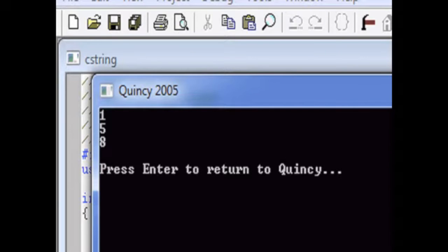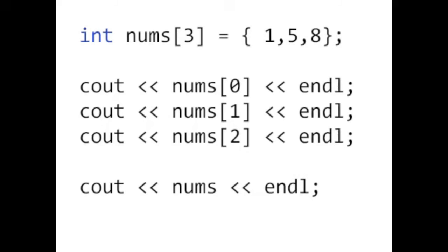What do you think will happen if we output the contents of nums without the square brackets? Will we get all three numbers? Will we get one number? Will we get an address?